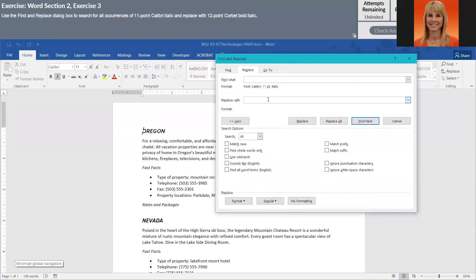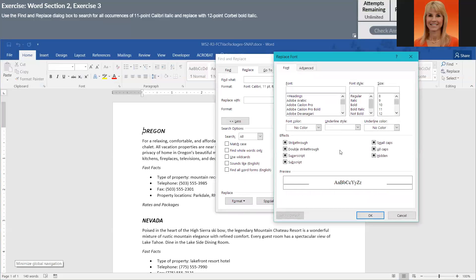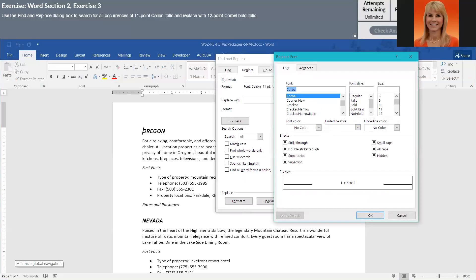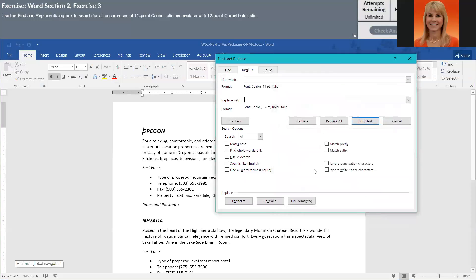We are going to click in the Replace box, go into Format and Font. And now we're going to tell it what to replace the formatting with. And we want the Corbel font. And we want bold italic. And we want 12 point. So we're going to click OK. So you'll see underneath Replace, it's got the formatting it's going to replace with.